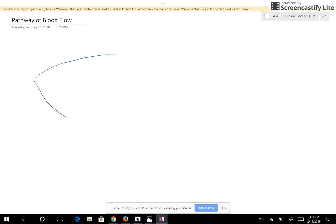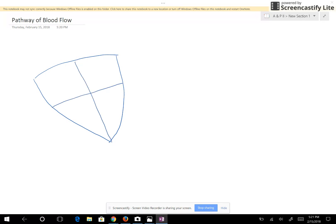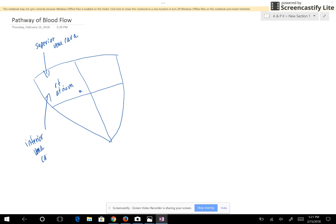We're going to look at the pathway of blood flow. Here is the heart — we're going to divide it into four chambers and look at the blood coming into the right atrium. There are three blood vessels that carry blood into the right atrium: the superior vena cava, the inferior vena cava, and the coronary sinus.